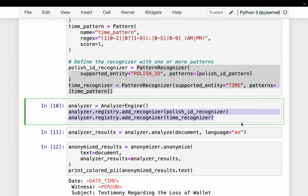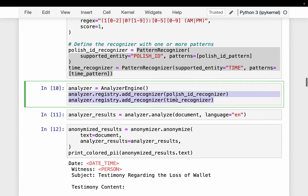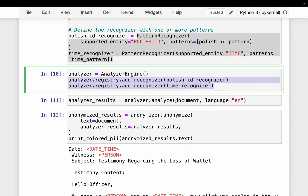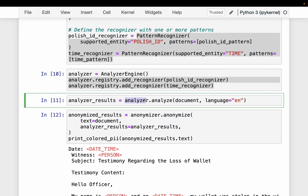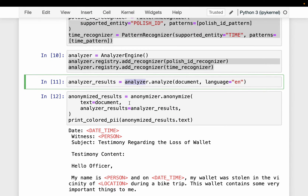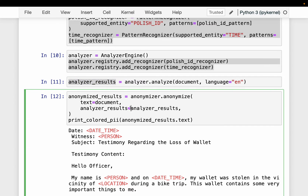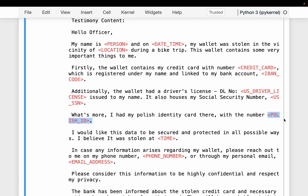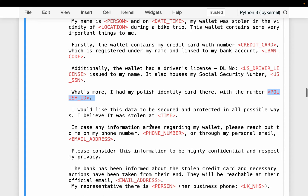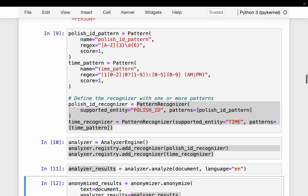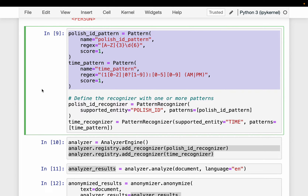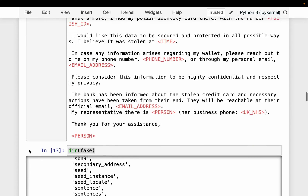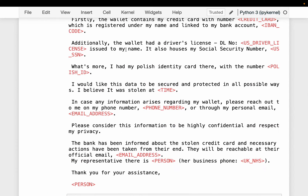This time the Analyzer should be able to identify the Polish ID as well as time separately from date-time. We run the same step one — provide the document to the Analyzer — and step two — pass the results to the Anonymizer. The output confirms that the Polish ID is now identified, and the time is separately identified as 'time' rather than 'date-time'. Our two new custom patterns are working correctly with Presidio.